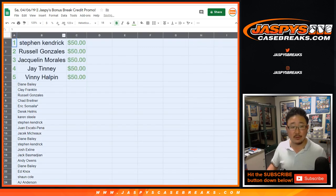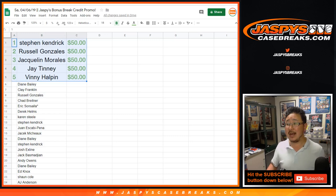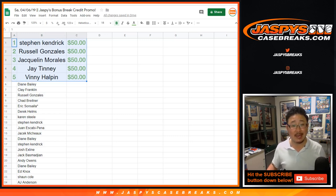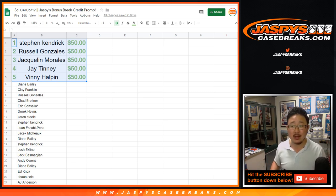All right. So congrats to these guys right here. Thanks for getting in. Thanks for joining us at jazbeescasebreaks.com.